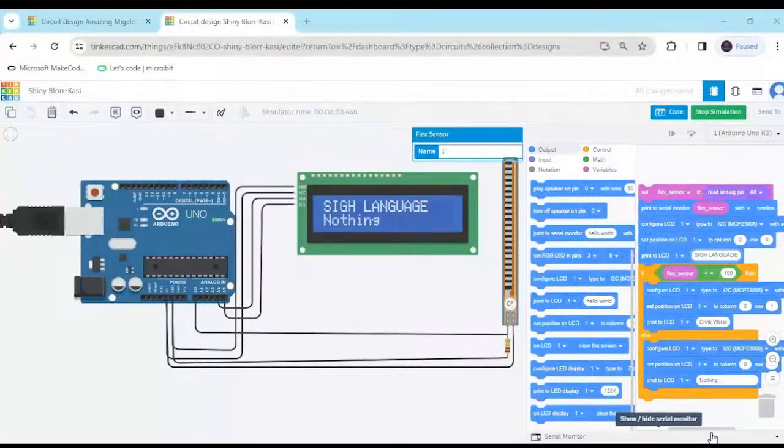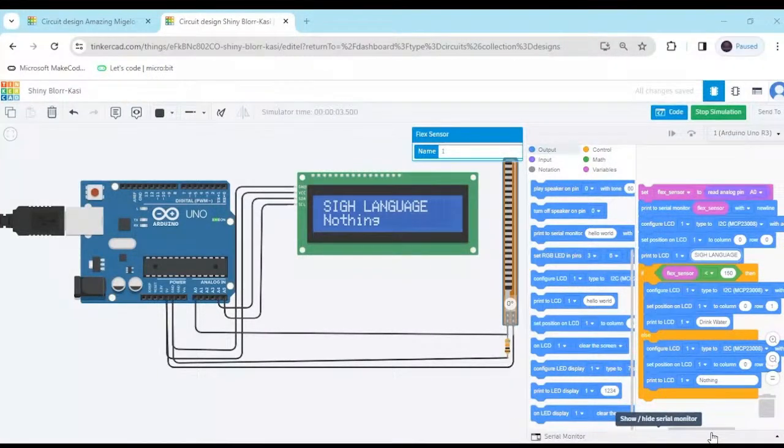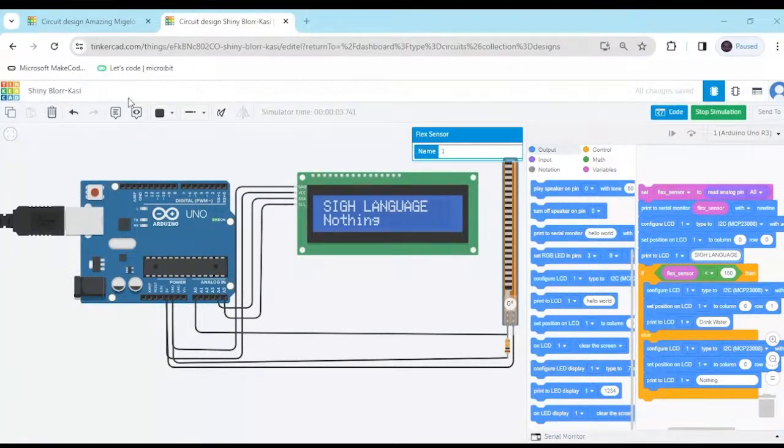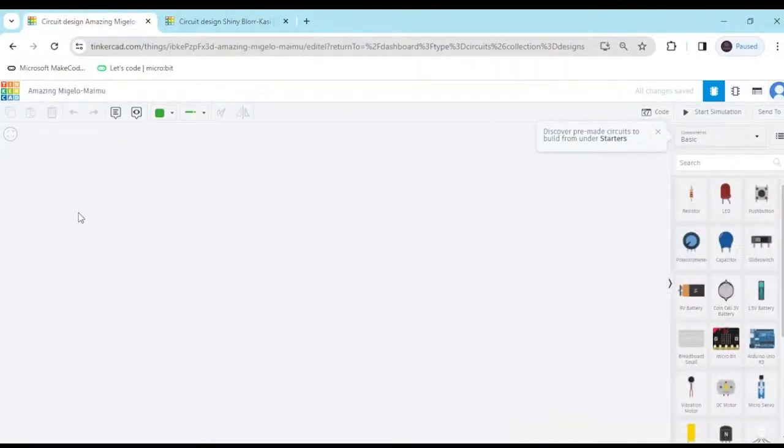Hello friends, today we make a sign language project. Now start the project, first we open Tinkercad. This is a Tinkercad deck board.